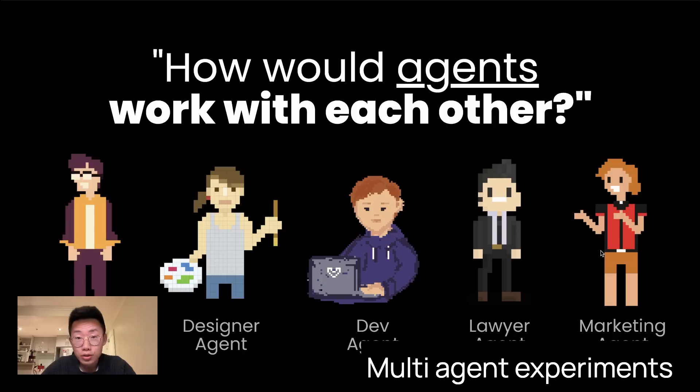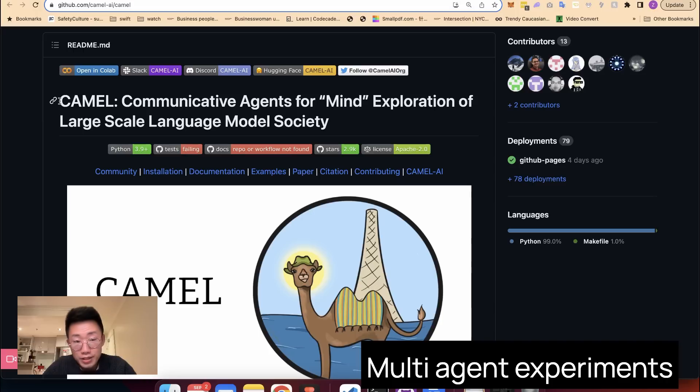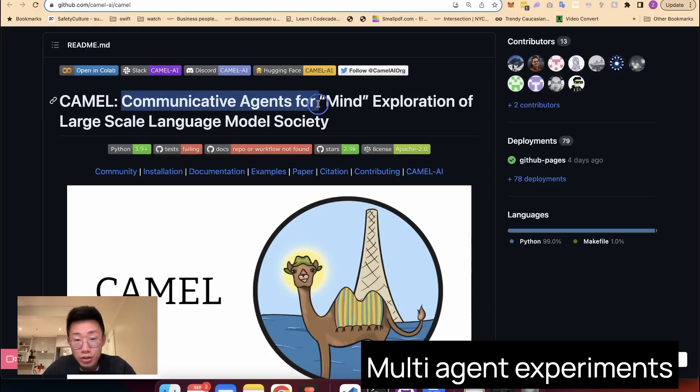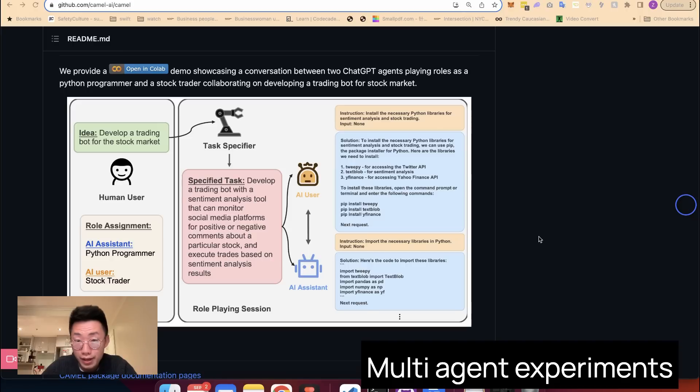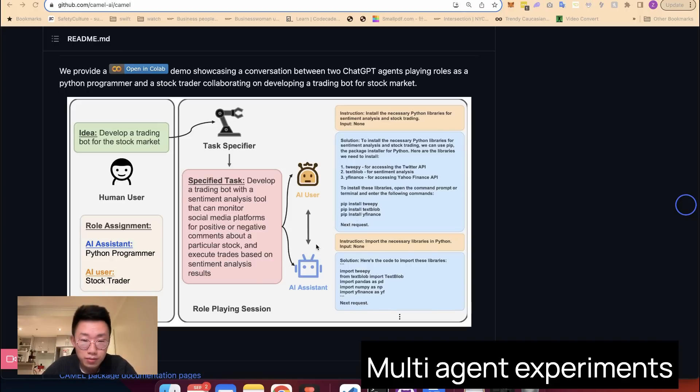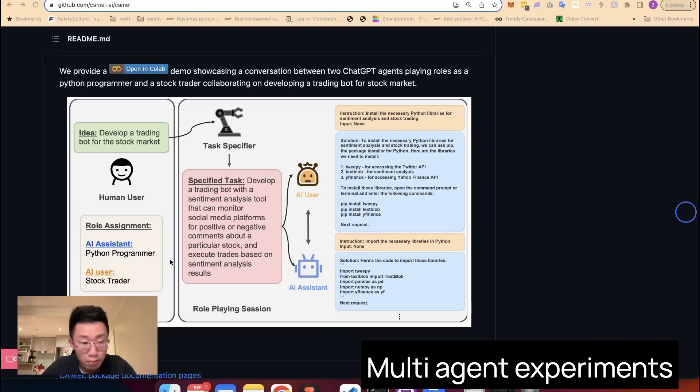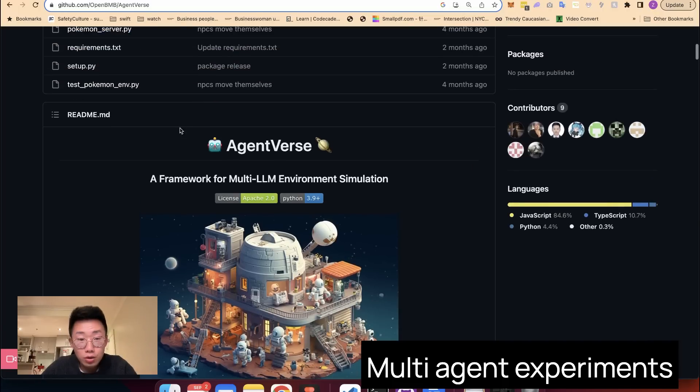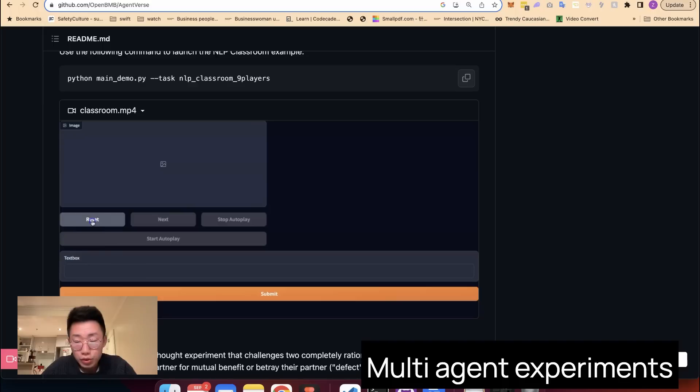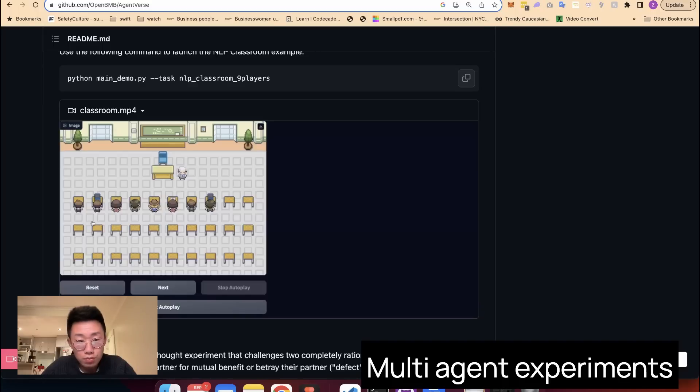And there are a few projects already exploring this multi-agent world. One example is called CAMEL, which represents Communicative Agents for Mind Exploration of Large-Scale Language Model Society. Fundamentally, it provides a playground to simulate conversations between multiple different agents. For example here, it tried to simulate a conversation between a Python programmer and a stock trader with the goal to build a trading bot in the end. And there are also other projects like Agentverse, which allows you to do this multi-agent simulation.